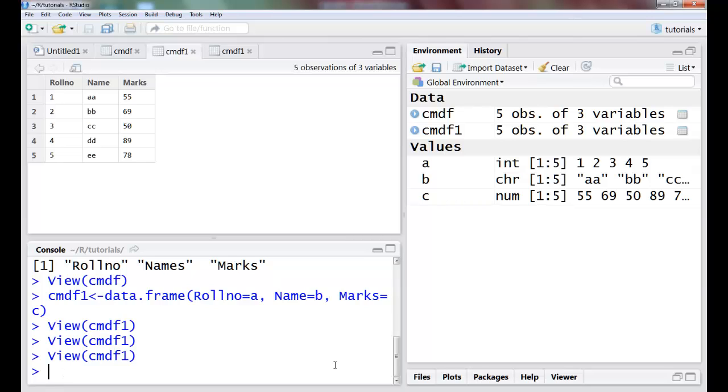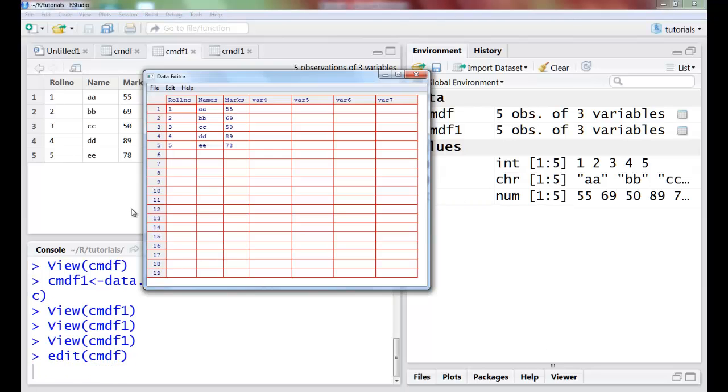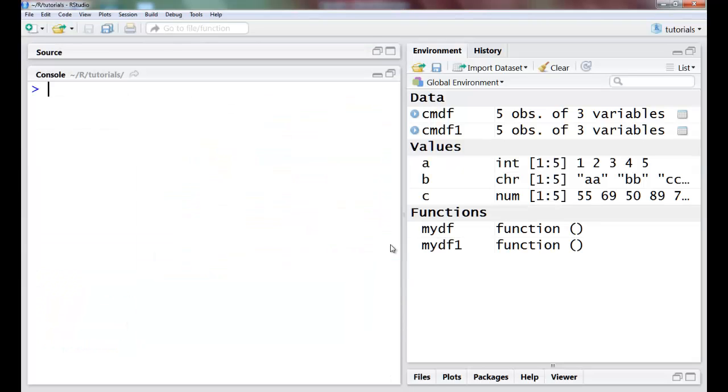I have another command called edit(cmdf). It should open the row editor and I could change the variable names here.